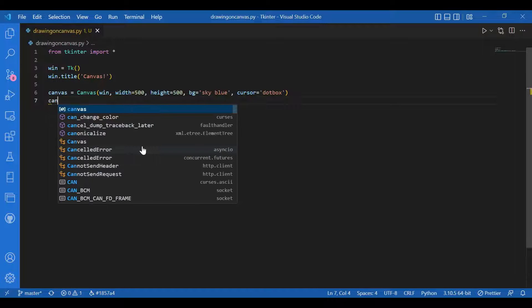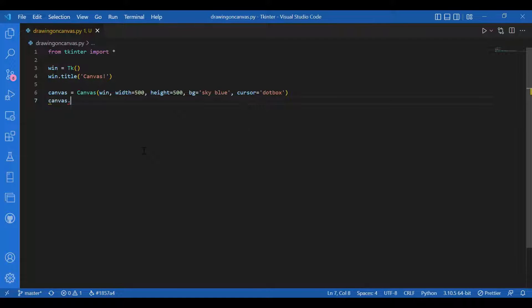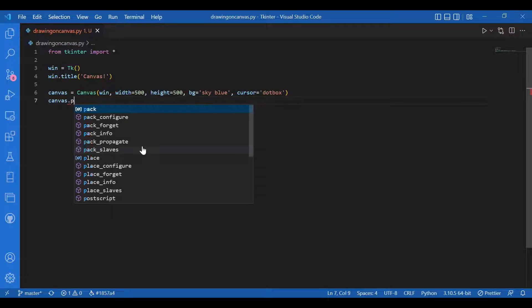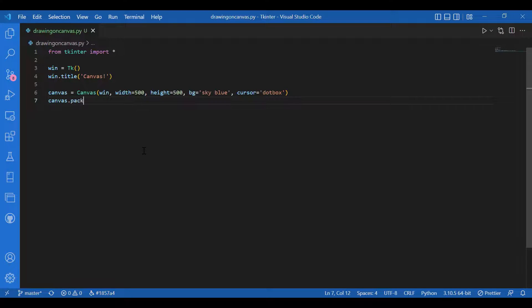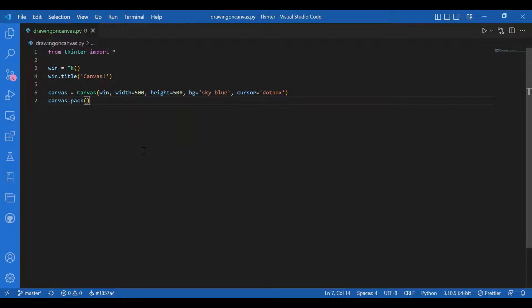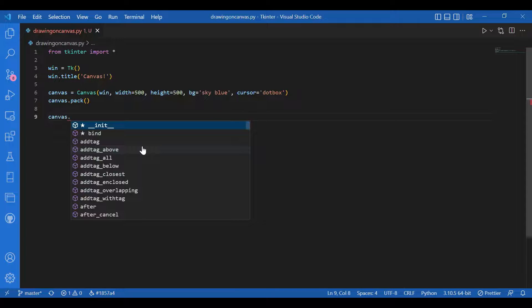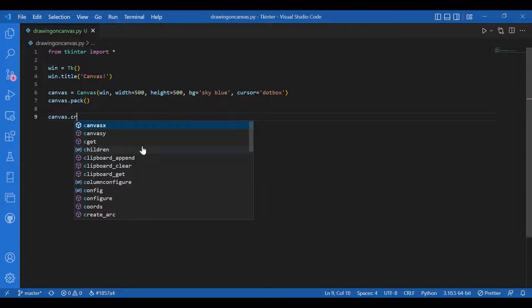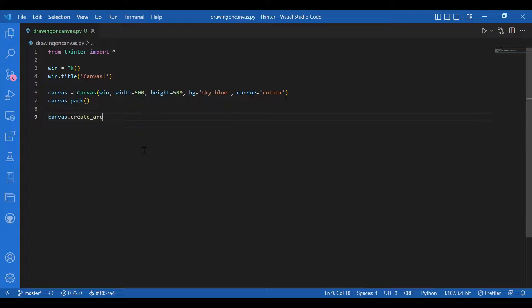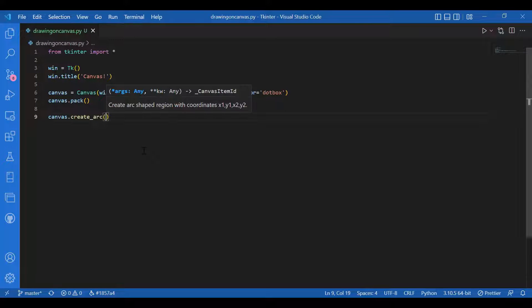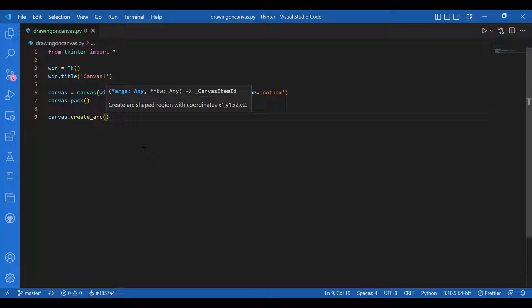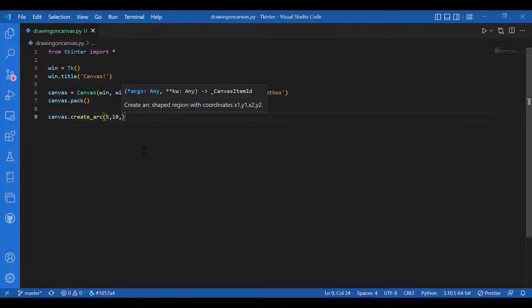Then I'll get on to creating the figures. First of all, I'll write canvas dot create arc. I'll give the x1, y1 and x2, y2 coordinates, so that's basically the starting and ending position. I'll write 5 comma 10 and 100 comma 100.